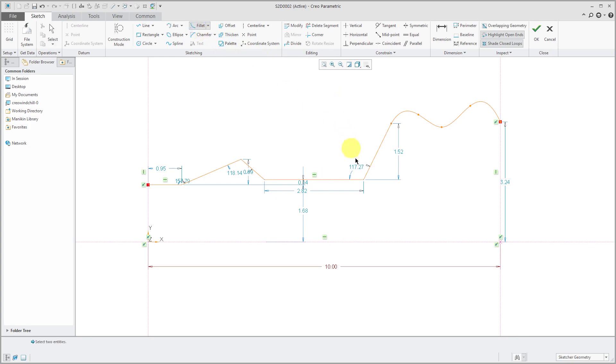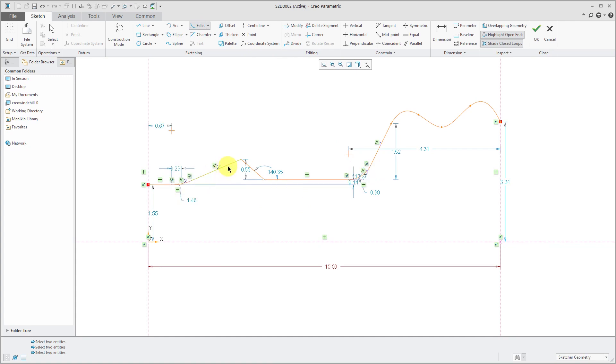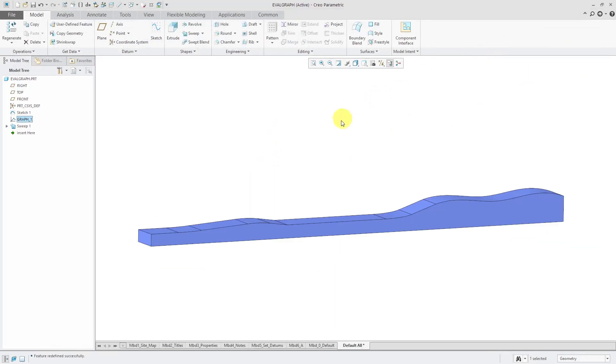And maybe throw in a few fillets to round it off. And hit the check mark.